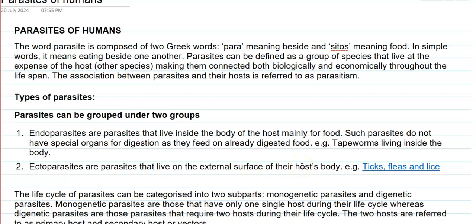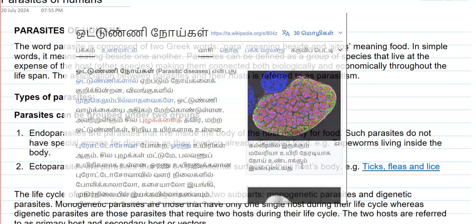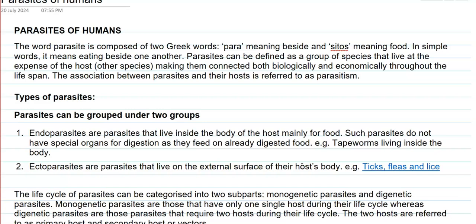In this greencast video lecture, we are going to see about the parasites that are commonly affecting the human system. The word parasite is composed of two Greek words: para meaning besides and cytos meaning food. In simple words, it means eating beside one another. Parasites can be defined as a group of species that live at the expense of another species that serve as a host, and they are both biologically and economically connected throughout their life cycles.